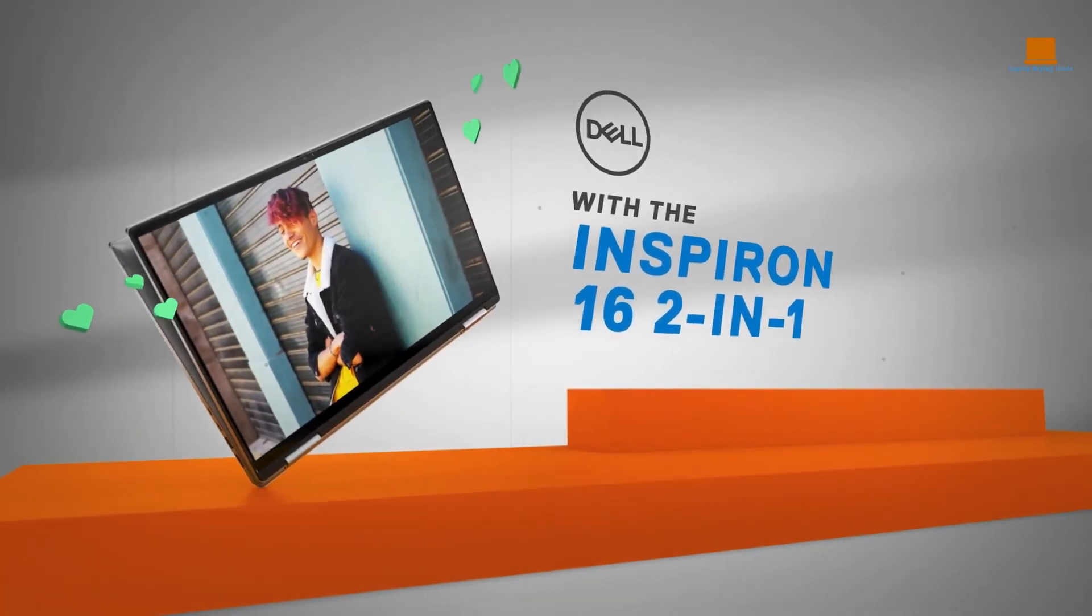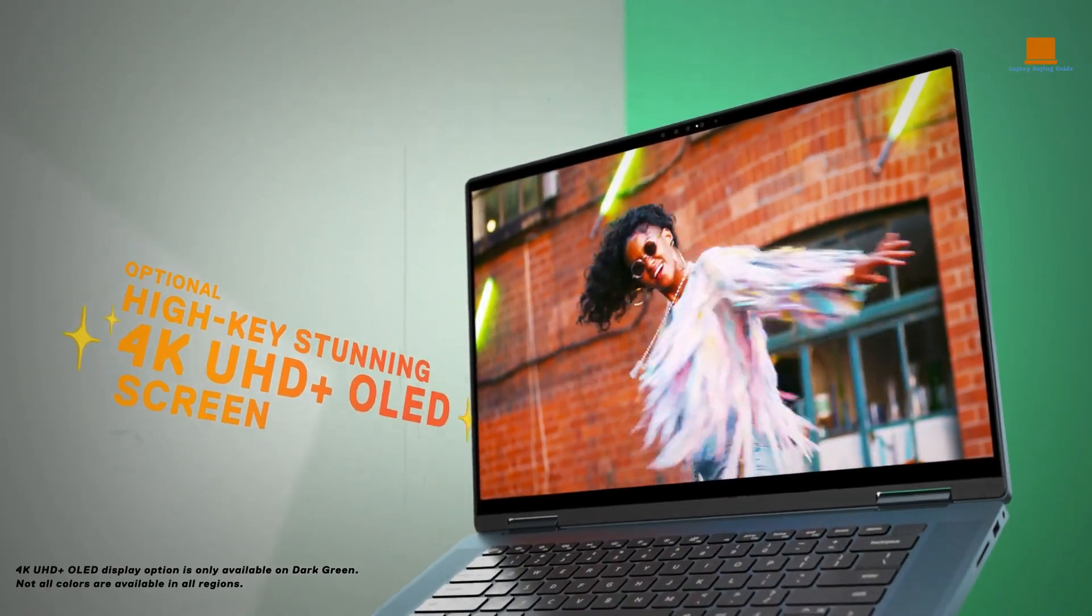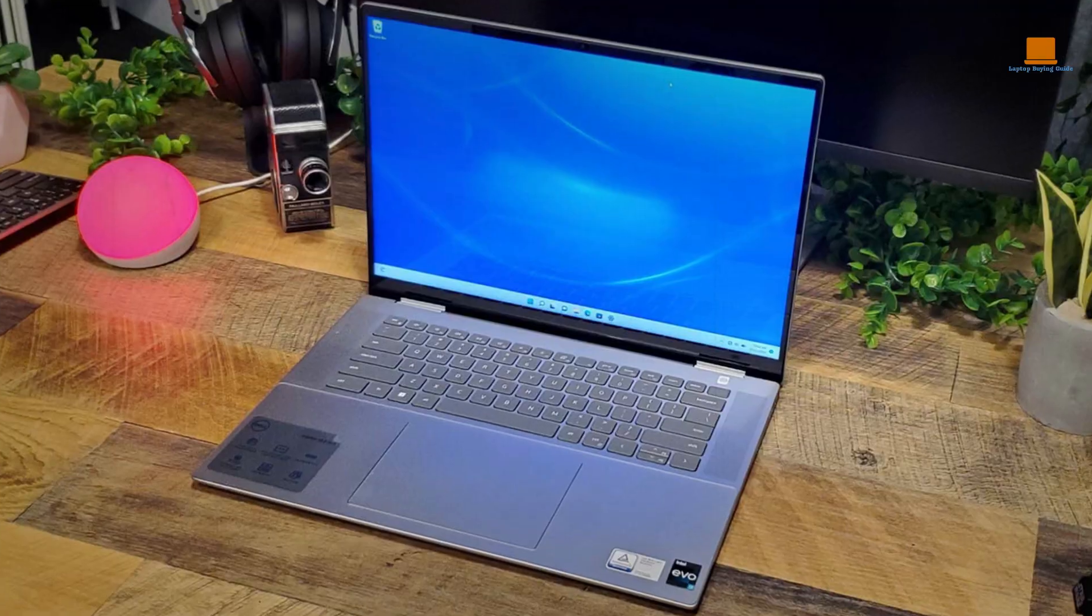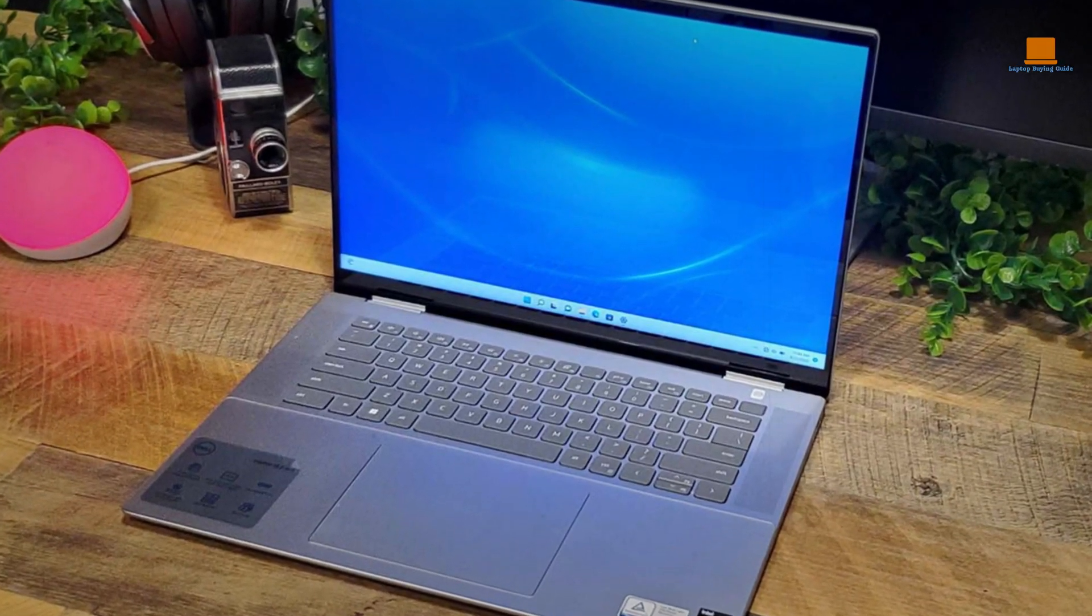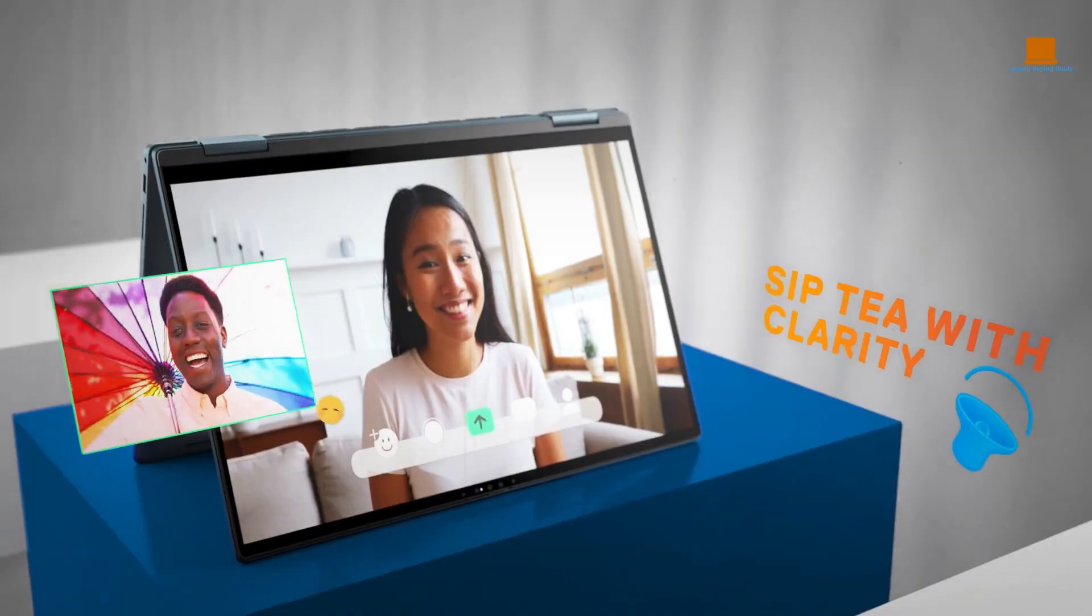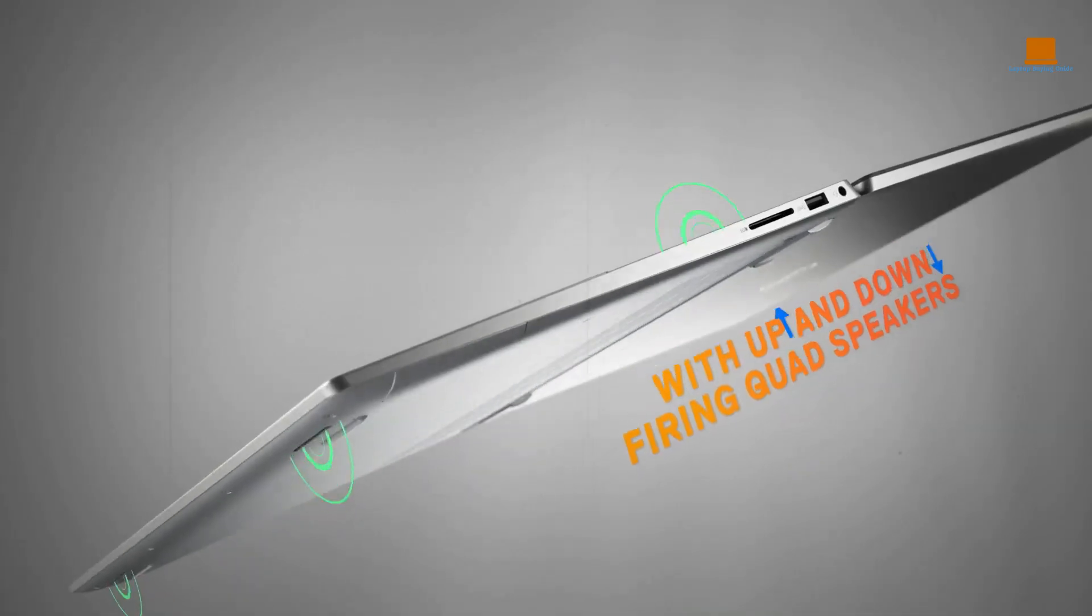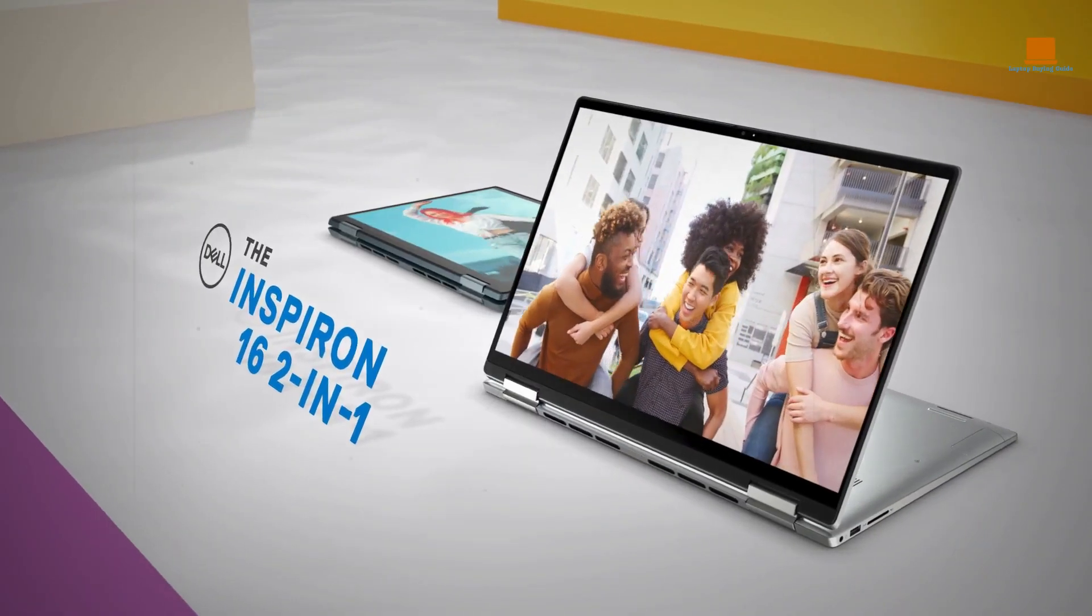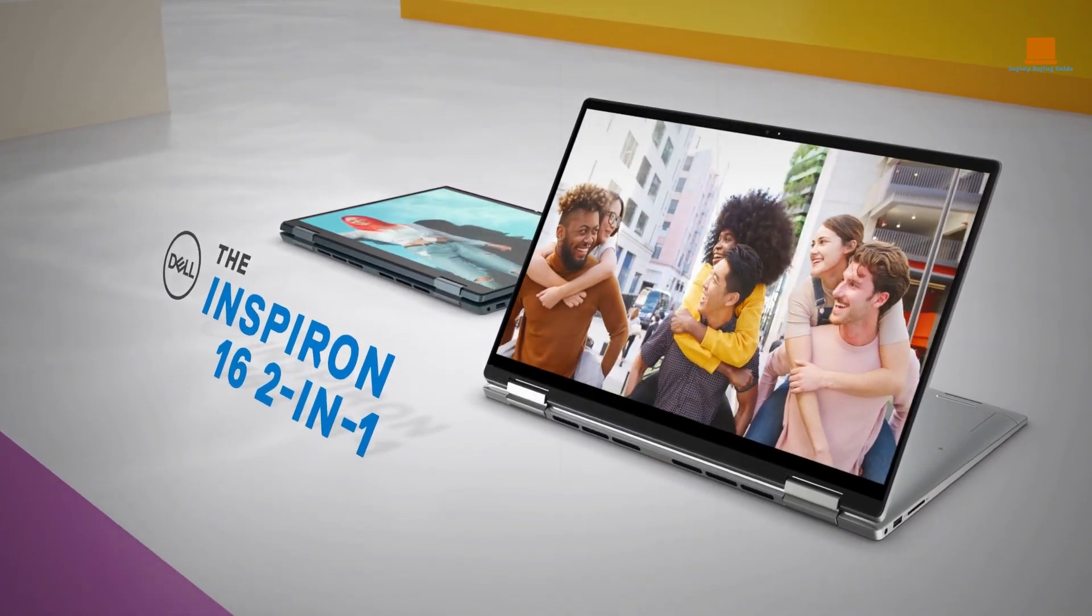Most 2-in-1 laptops tend to come with a small form factor to align themselves with tablets. But the Inspiron 16 stands out with its 16-inch screen and 16 by 10 aspect ratio, giving you more screen real estate for your browsing and work. The screen is bright and vibrant, making it perfect for multimedia consumption.